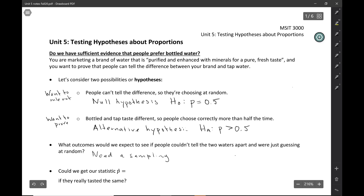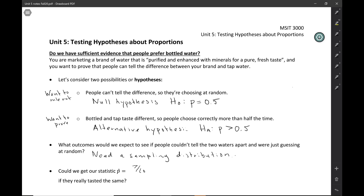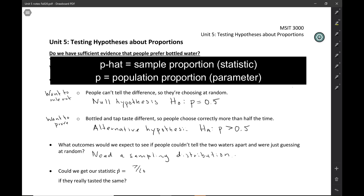A sampling distribution tells us the values of the statistic we would get from different samples. Specifically, we want to think about the real taste test I did last semester, where 7 out of 10 people identified the bottled water correctly. The statistic p-hat is how many identified the bottled water correctly in the sample, whereas p is the population proportion — what proportion would I expect to identify it correctly if I had done this with all MSIT 3000 students.